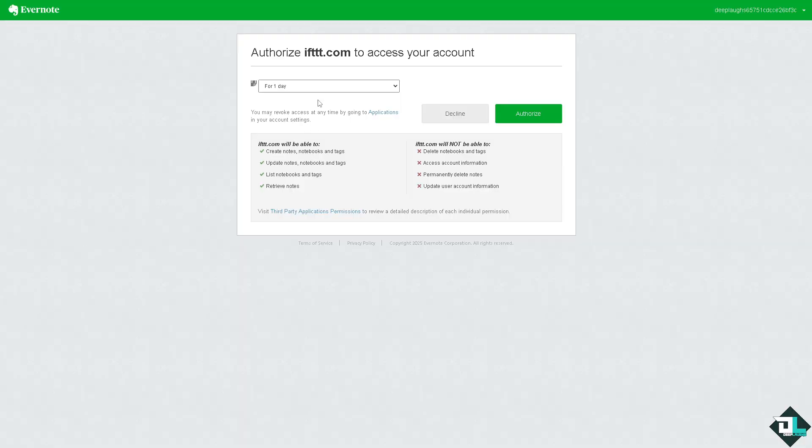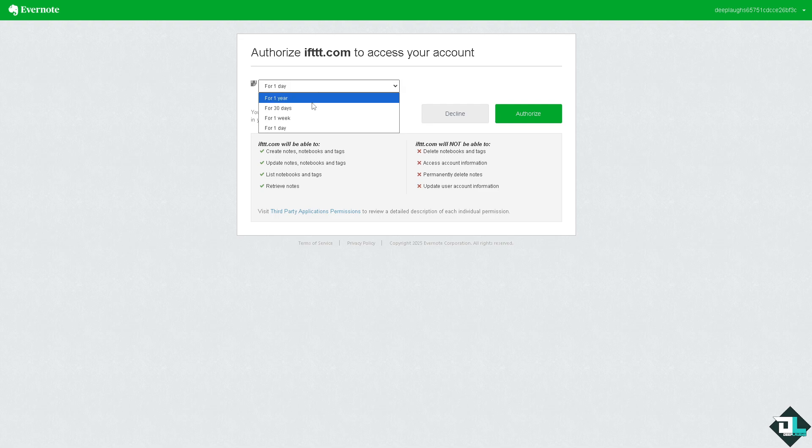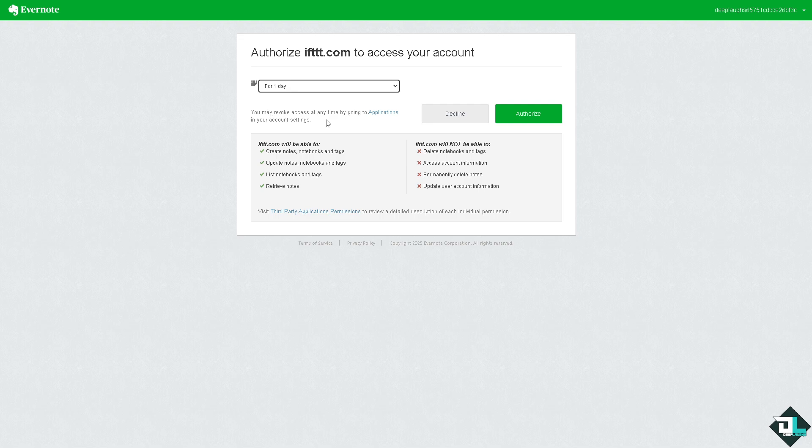Now in here you can authorize for one year, 30 days, one week or one day. Let's try this like testing waters for now. And again you may revoke access at any time by going to applications in your account settings.